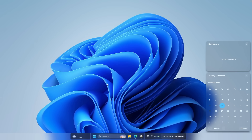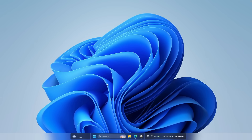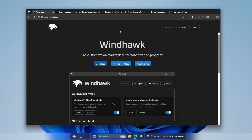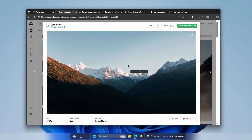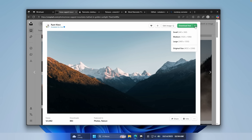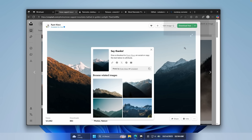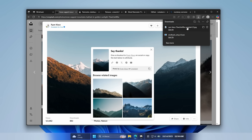If you're enjoying this type of content, make sure you smash the like button and subscribe to the channel. Now let's go to Unsplash where I found a really cool wallpaper. Make sure you download it by clicking on the green dropdown menu, then click on Original Size — this will save the image to your computer.